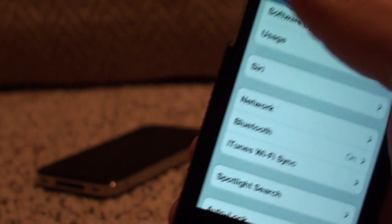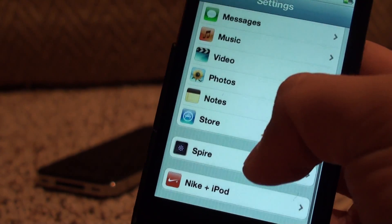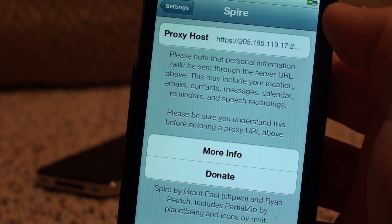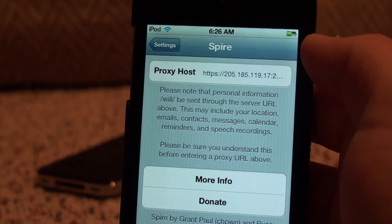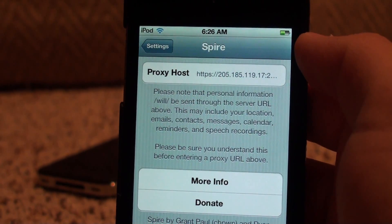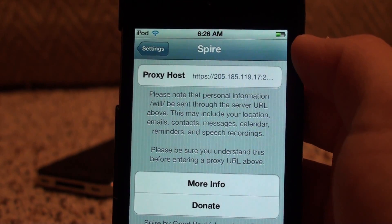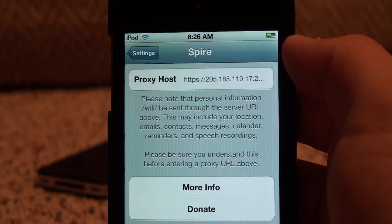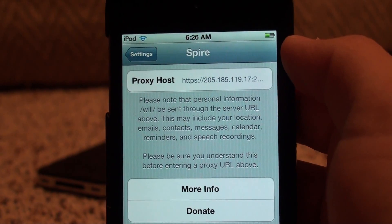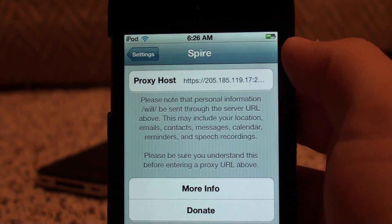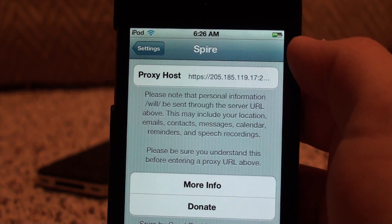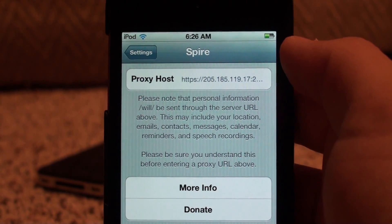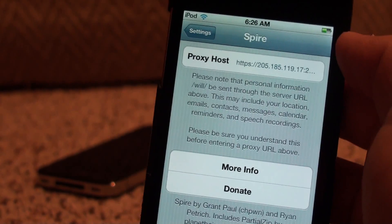Once you've got that on, scroll down and you'll see Spire. This is basically where things get a little bit confusing, because you're going to need a proxy host for this to work. If you don't have a 4S and can't set up your own proxy server, someone else will have to do it with their 4S key, which gives others access to the actual Siri connecting to Apple servers.